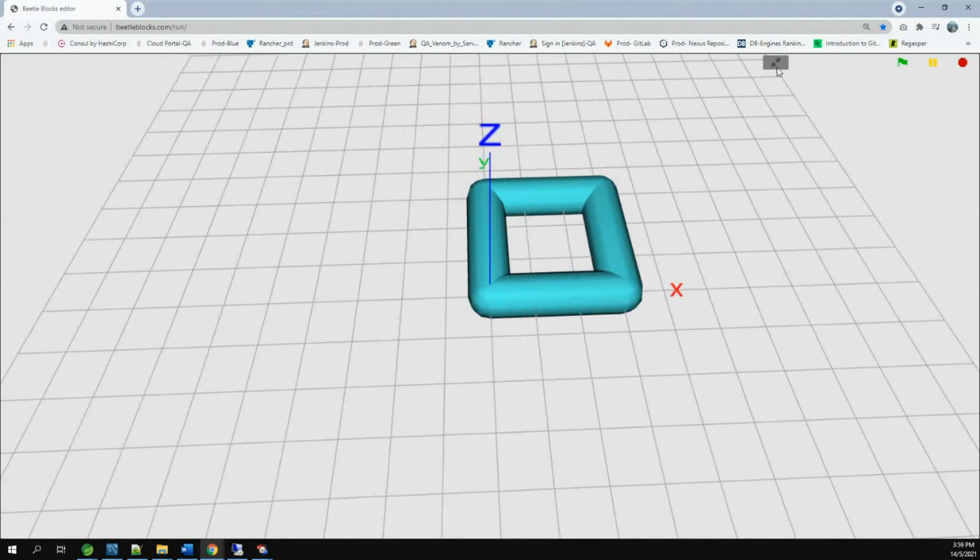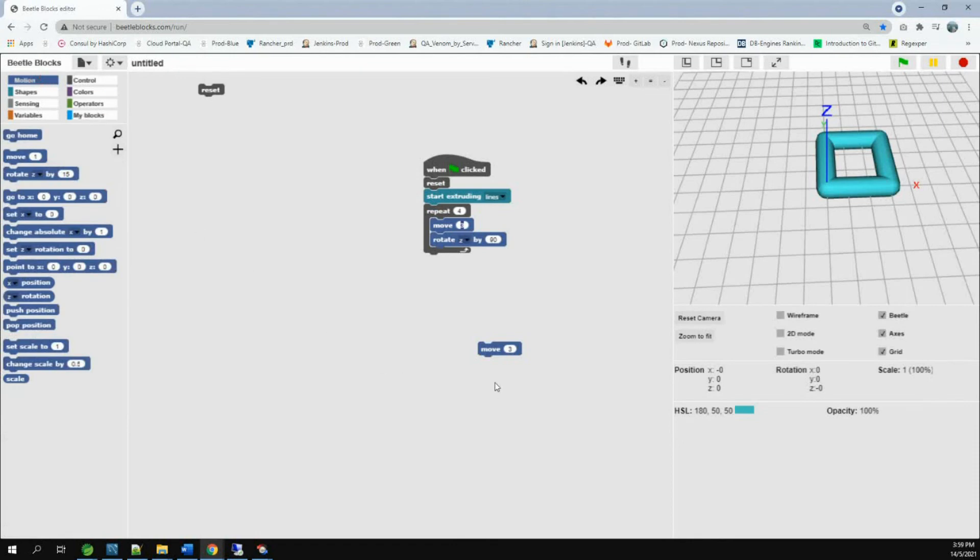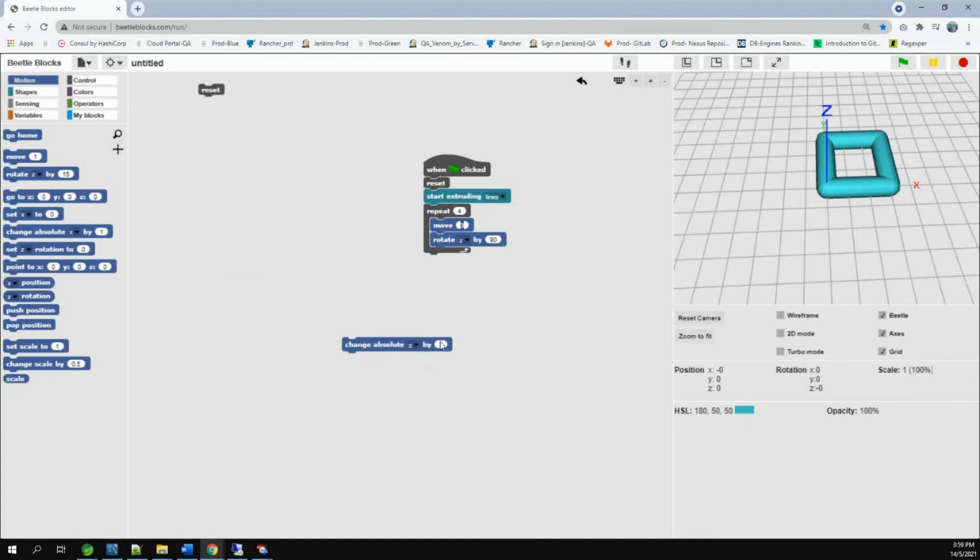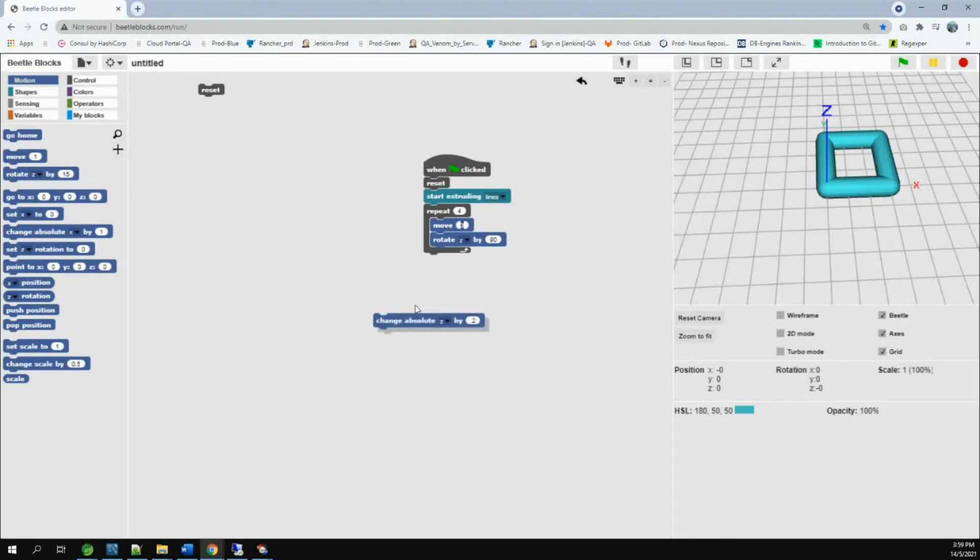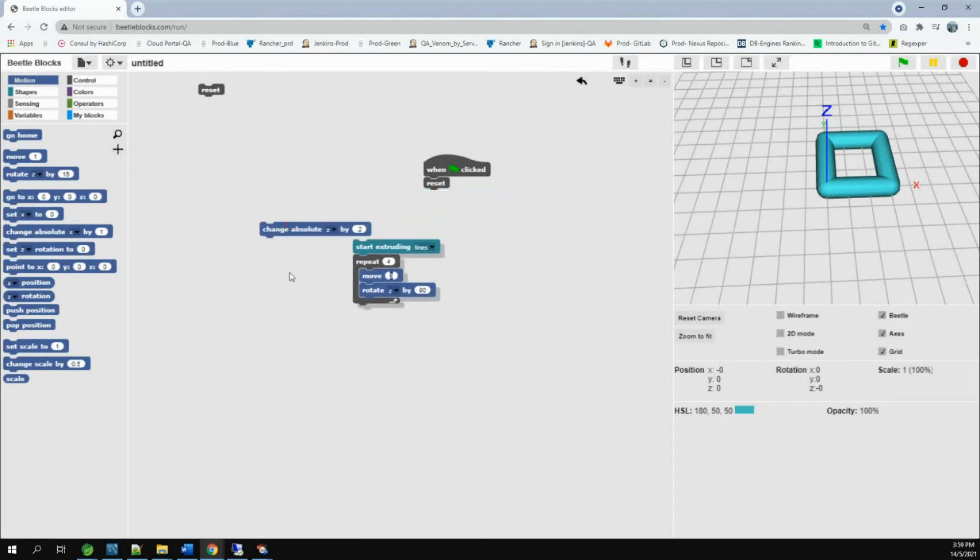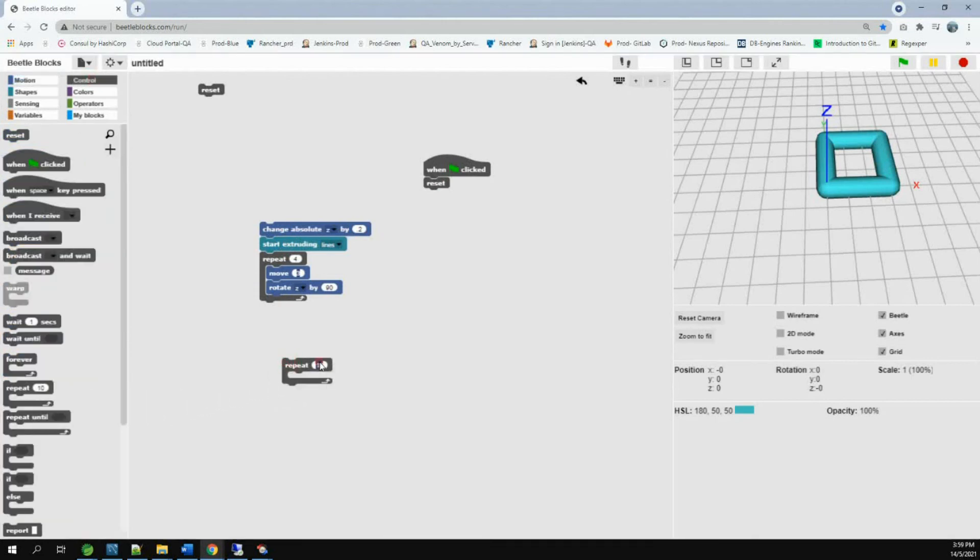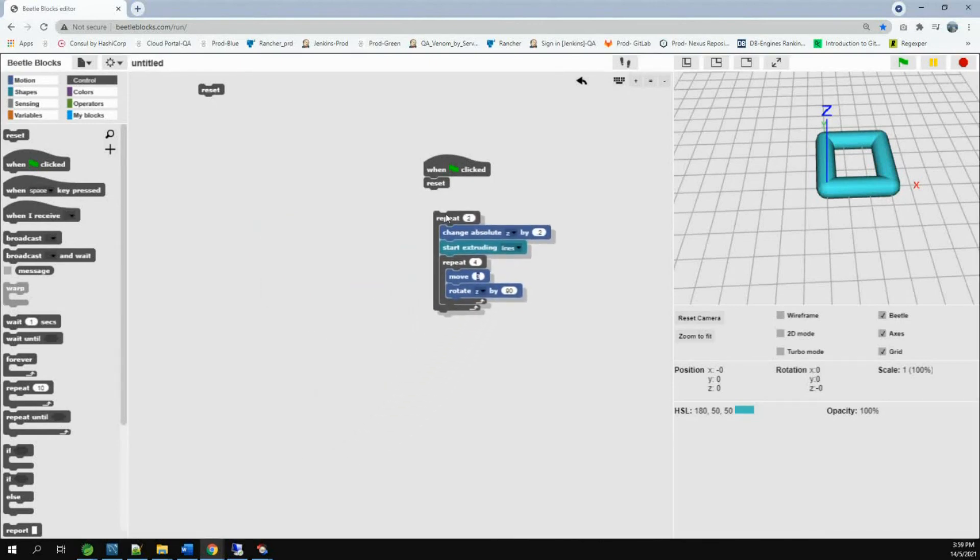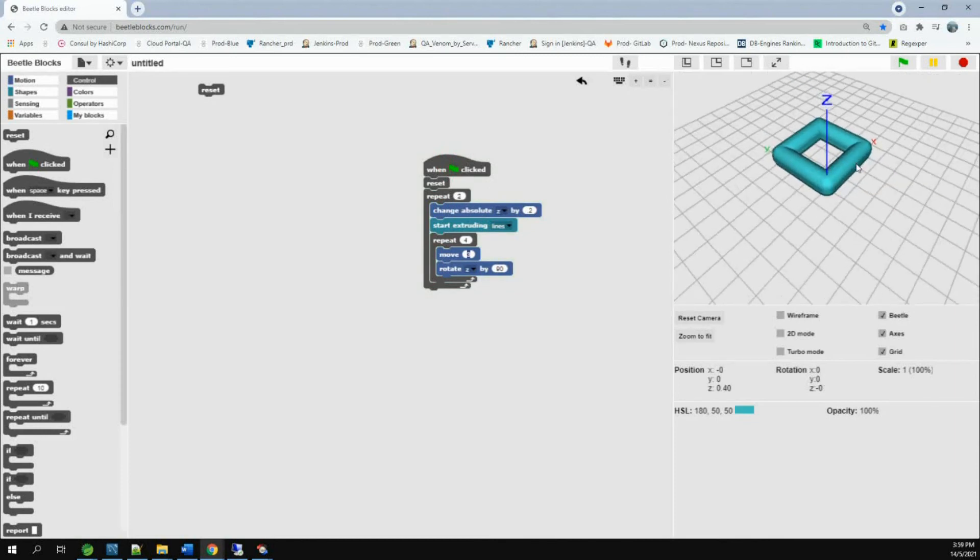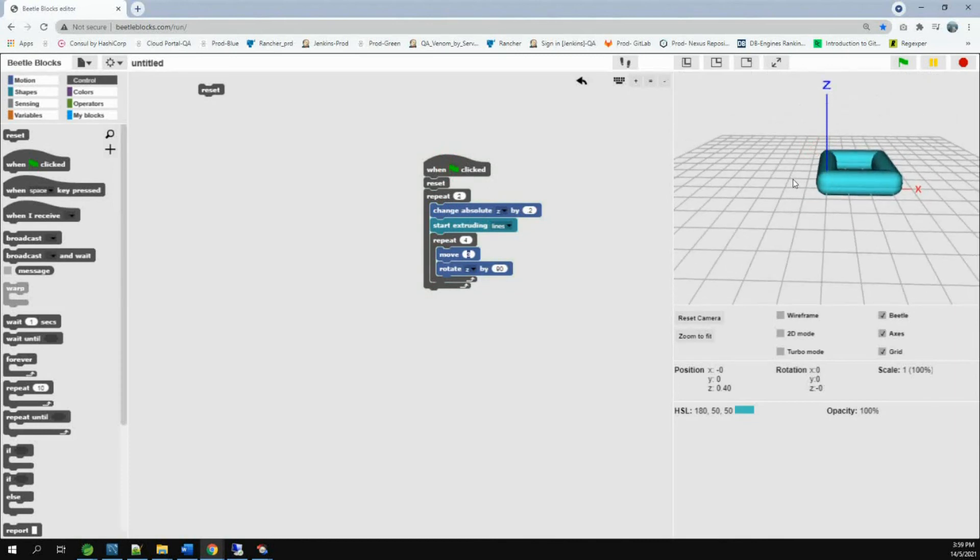Now, I'm going to show you how to make a stack of squares. We are going to go to motion. We take change absolute. Change X to Z. 1 to 0.2. Put this here. We go to control. Take the repeat block. Change it to 2. Let the 2 swallow it. You can see 2 squares on top of each other.